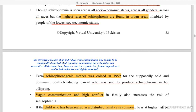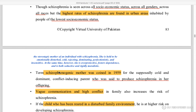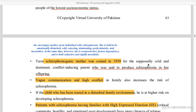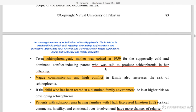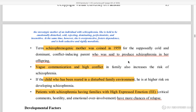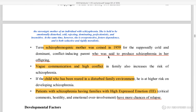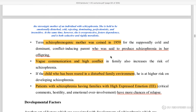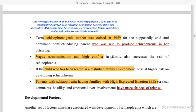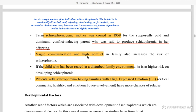The term 'schizophrenogenic mother' was coined in 1959 to describe a stereotypic mother of an individual with schizophrenia — she is held to be emotionally disturbed, cold, rejecting, dominating, perfectionist, and insensitive. Schizophrenia is also associated with high conflict and high family conflict, which can disturb the family environment.